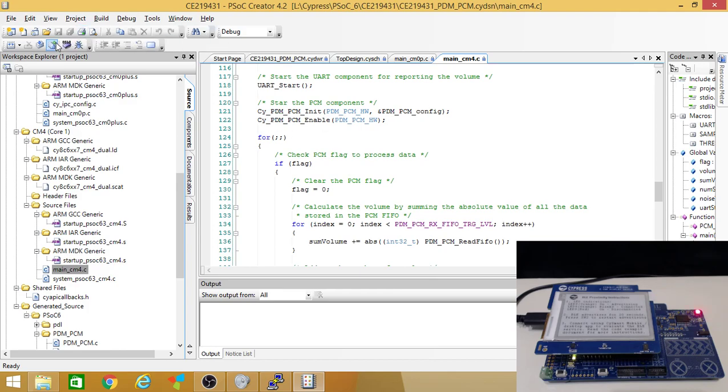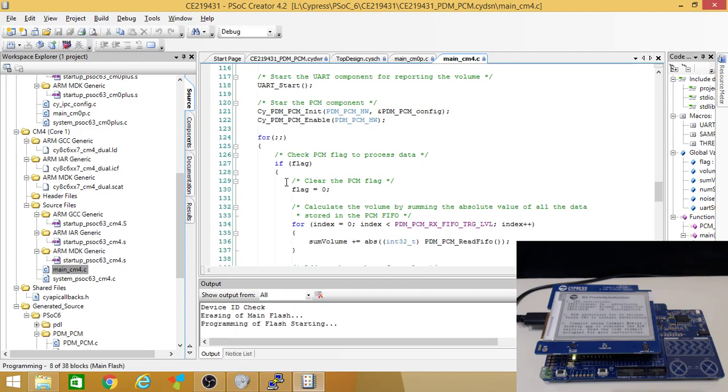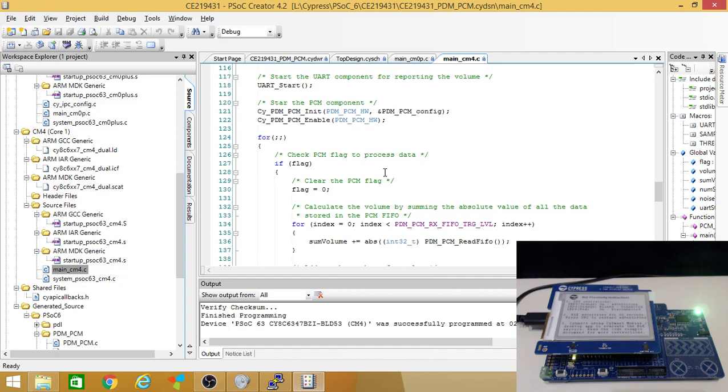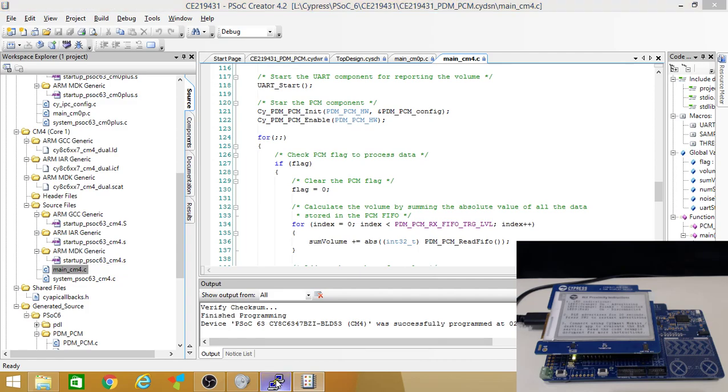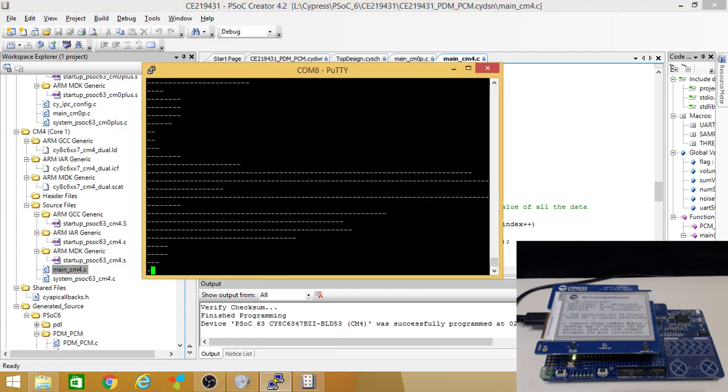So if we go ahead and program this. Oh, there's something else I should point out, actually. Yeah, once this is up and running, so it's been successfully programmed. Let's reset. So as I talk, you can see the green LED that's coming up. So that's an indication that it is working.